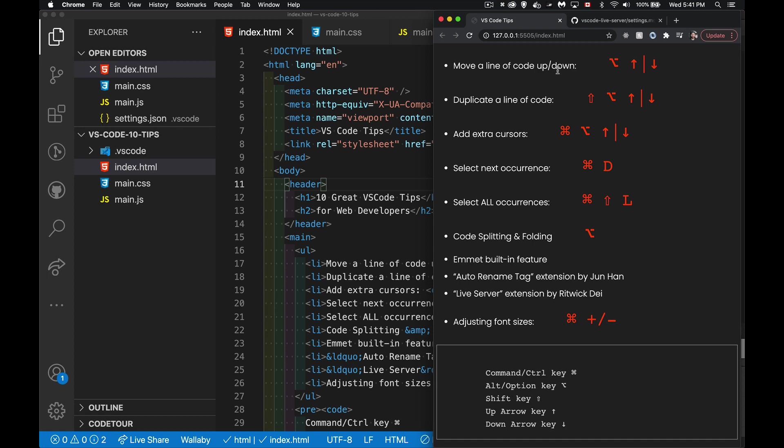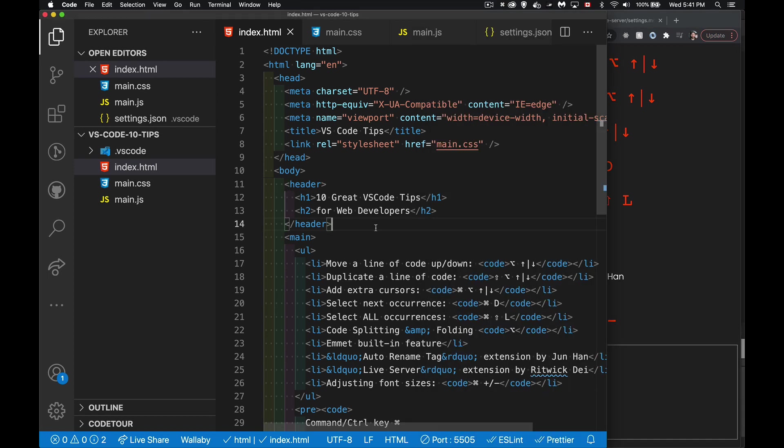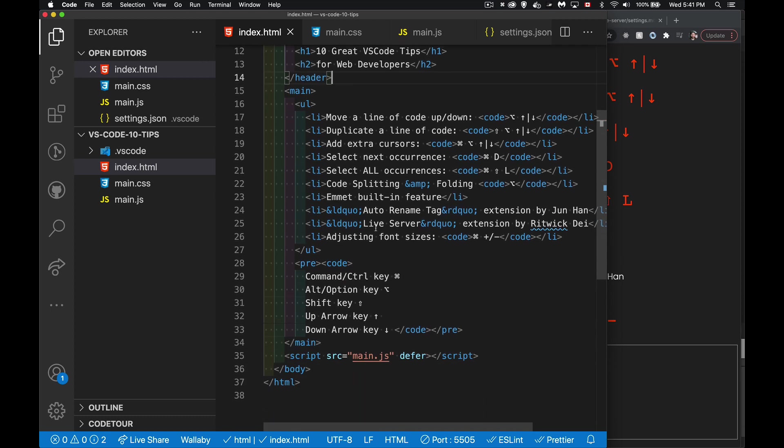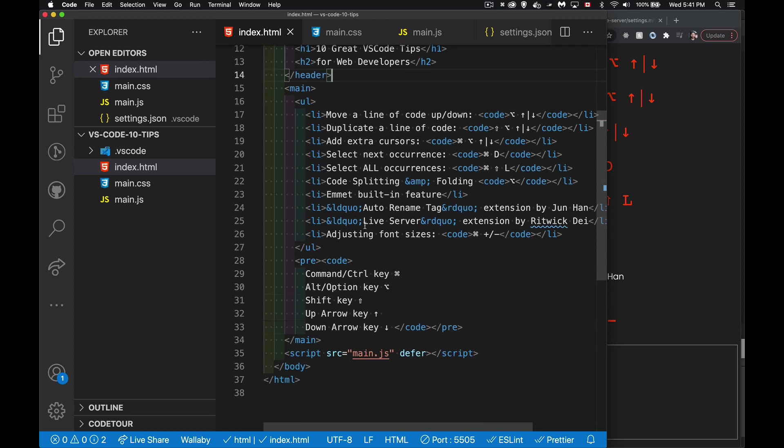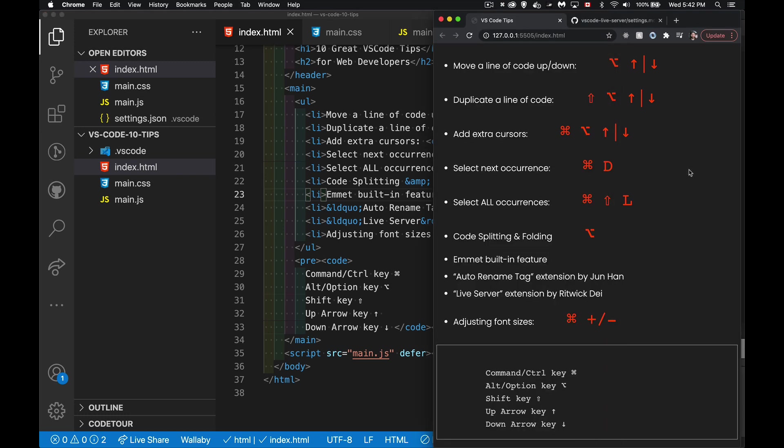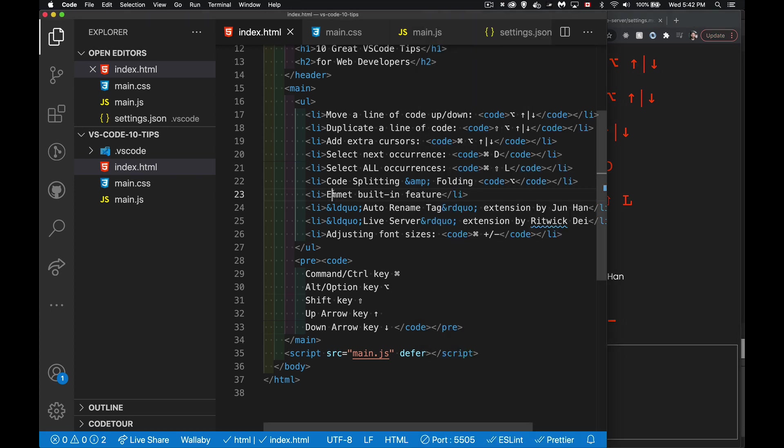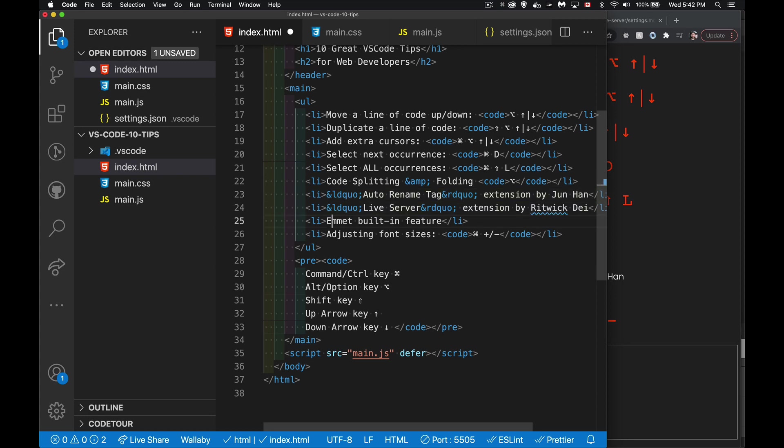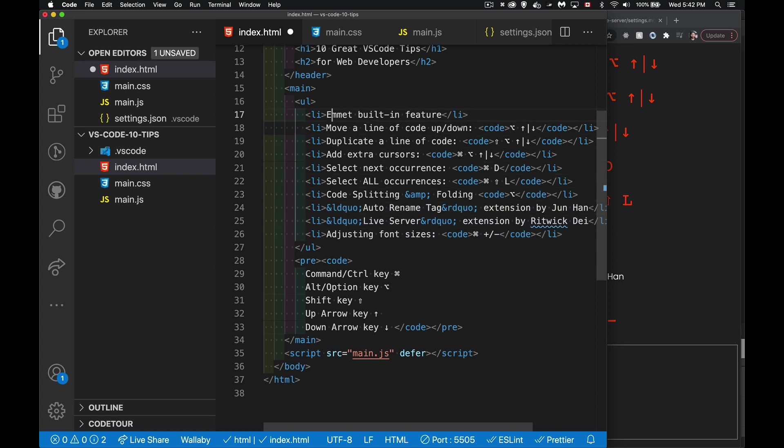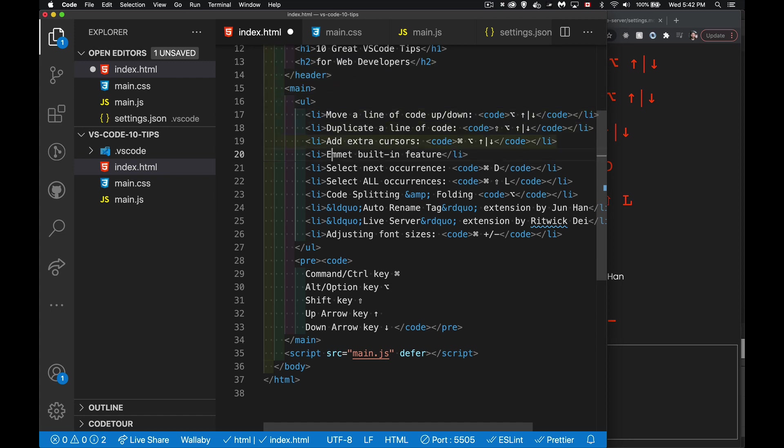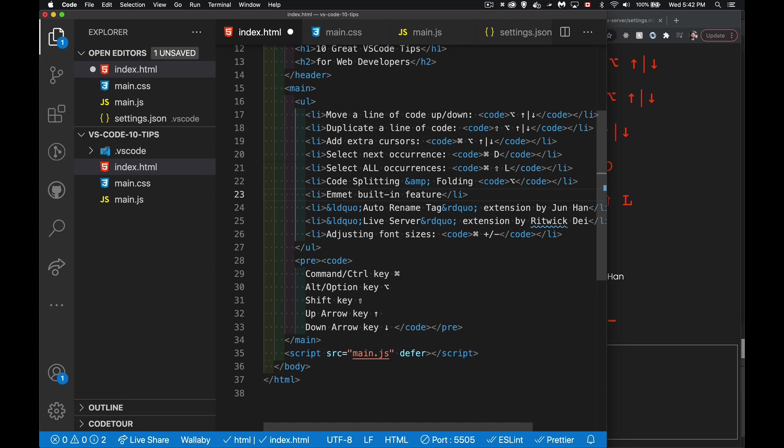Now, first one, moving a line of code up or down. This is something that you'll do in CSS, in HTML, in JavaScript. If I have my code here, and I want to move this line, let's say this Emmet built-in feature thing, I want to put that down to the bottom of the list. Well, my keyboard shortcut is the Alt or the Option key, depending on if you're on Mac or Windows, and then the arrow up or arrow down. So here I am. I've clicked somewhere in this line. I hold down Option, and I can just move this line around throughout my code, wherever I want to put it. Simple enough. Up, down, great tool.